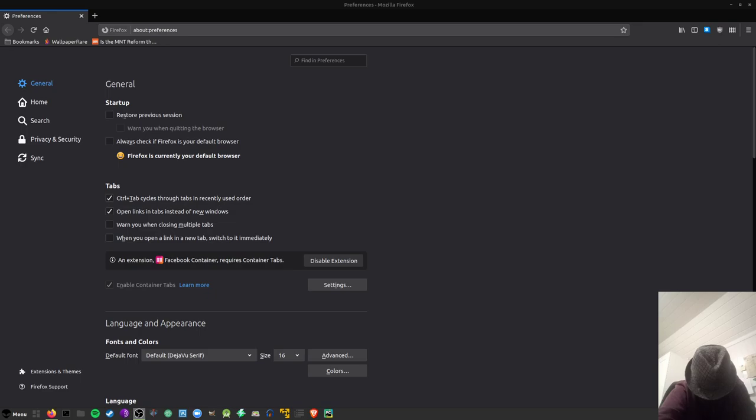So this is just a quick video showing you how I configure Firefox to the best it can be in my opinion.